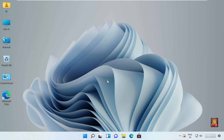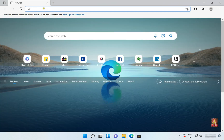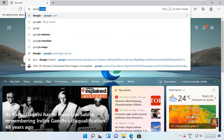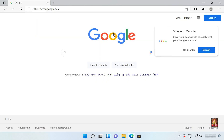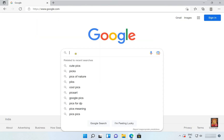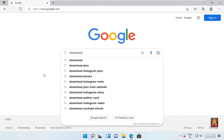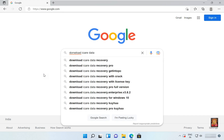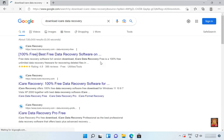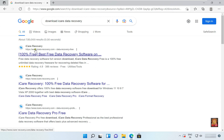Open your web browser and go to google.com. In the Google search bar, type 'Download iCare Data Recovery' and press Enter. Click on the first official website link: www.iCare-Recovery.com.